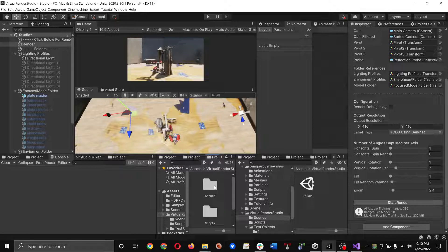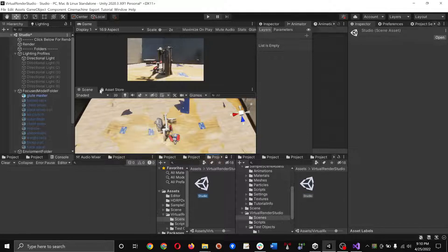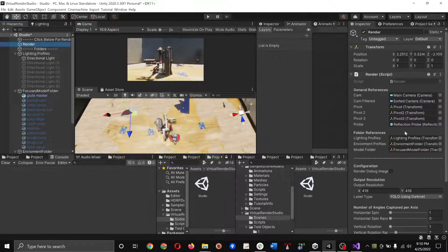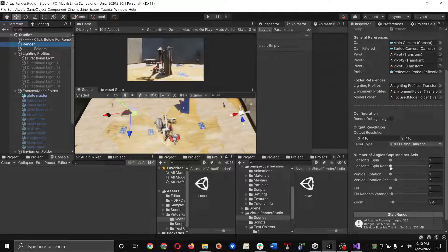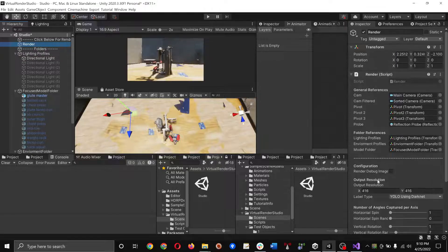Once that's completed, you have a virtual render studio. Just go to the scenes, open up the studio scenes. Everything in the render should be preconfigured for you on the upper section of the dotted line. Everything below is within our GitHub repository's documentation, so just follow the guide there to know what each of the functions do.